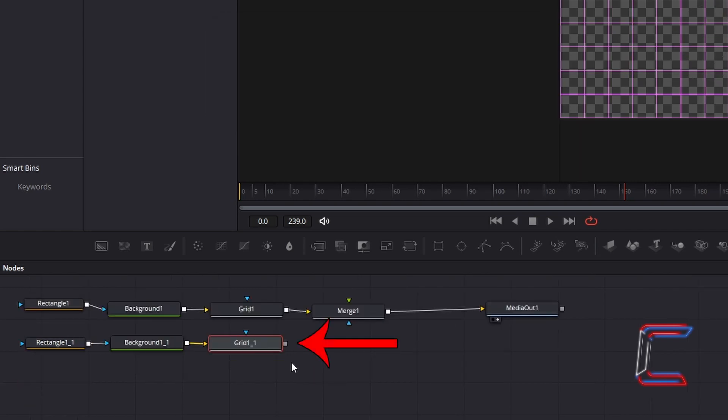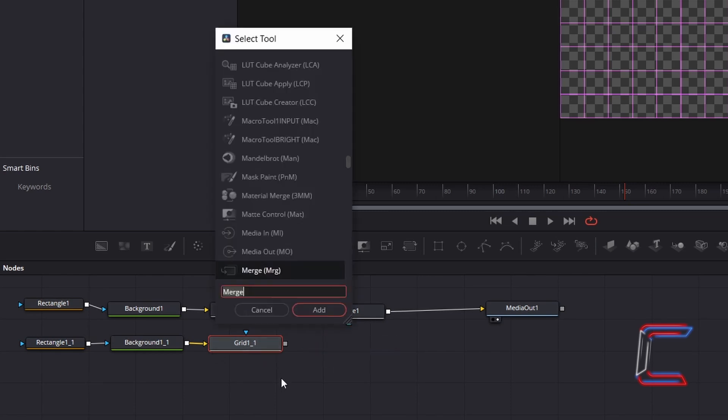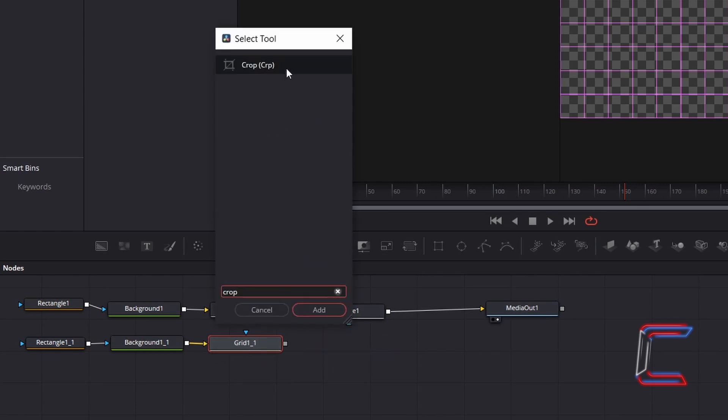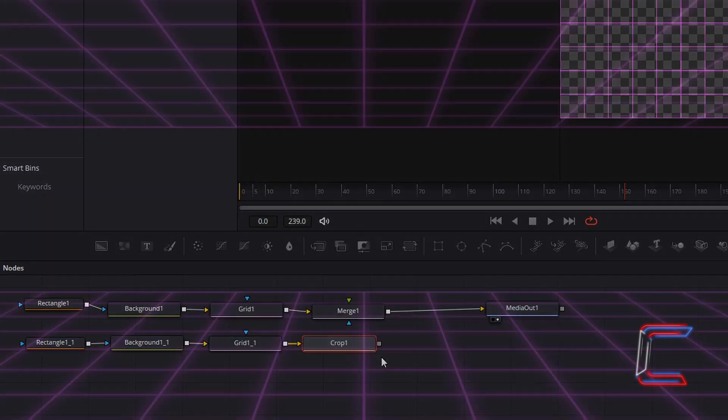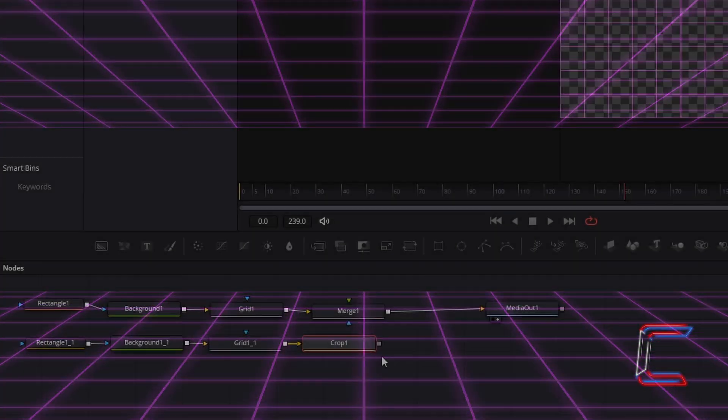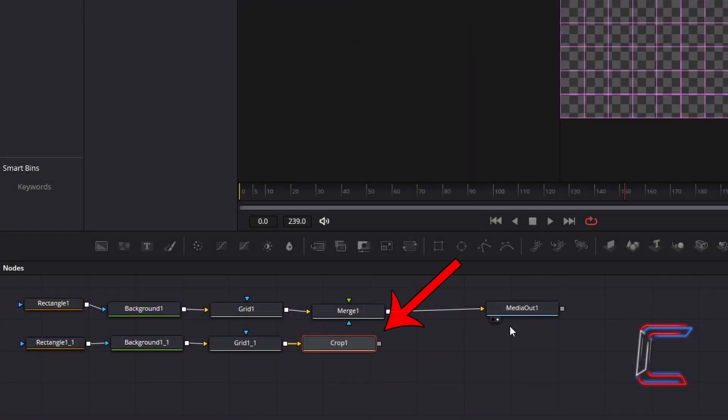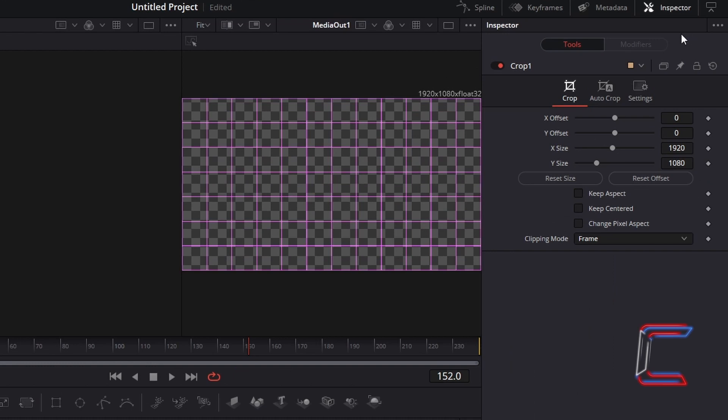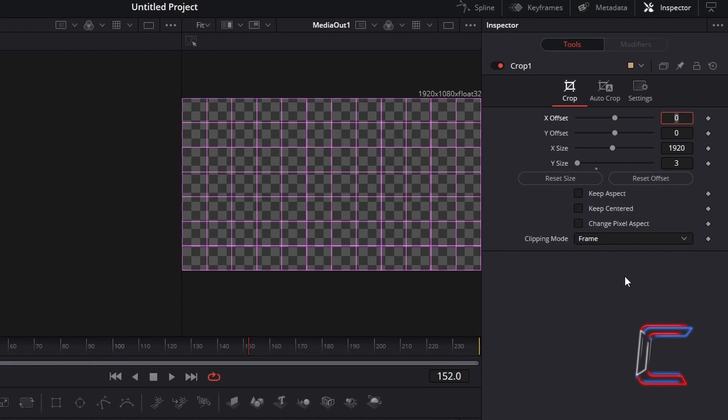With your duplicated Grid 1 node selected, hold in Shift and press Space, and go to Add a Crop tool. The first horizontal line we will create will appear at the bottom of our animated upper grid. With the Crop 1 node selected, return to Inspector, and change Y size to 3. This value will ensure that only a single horizontal line will be selected, and that the rest of the grid will be cropped out in this duplicate.